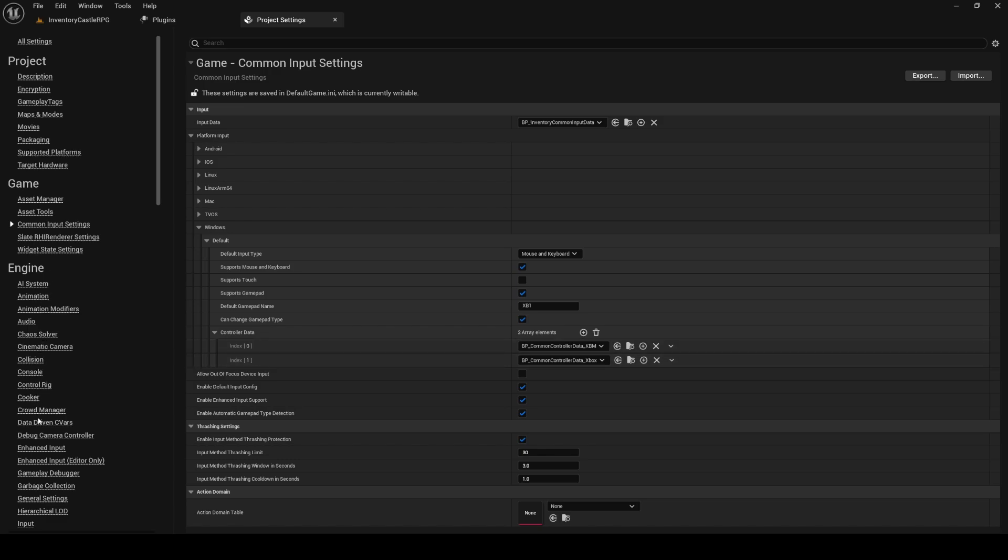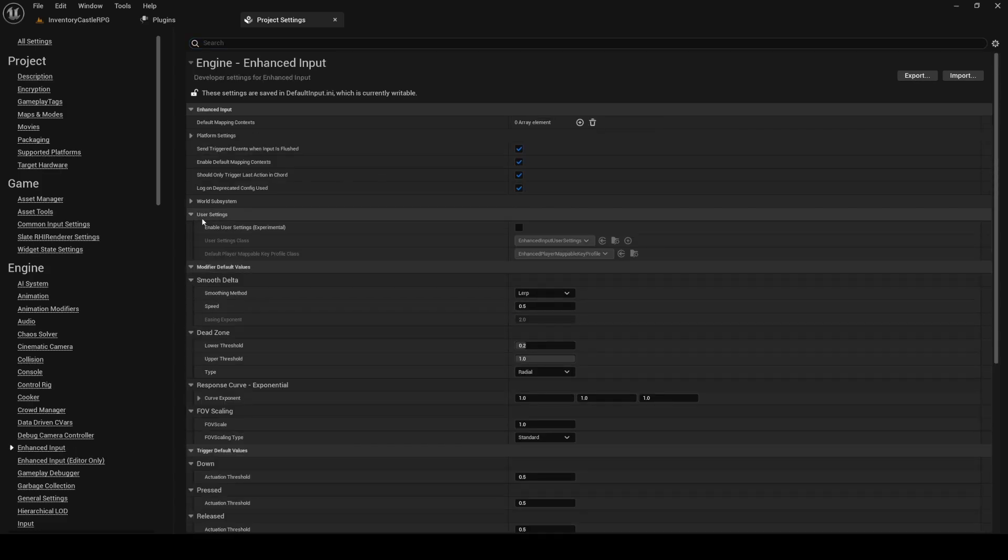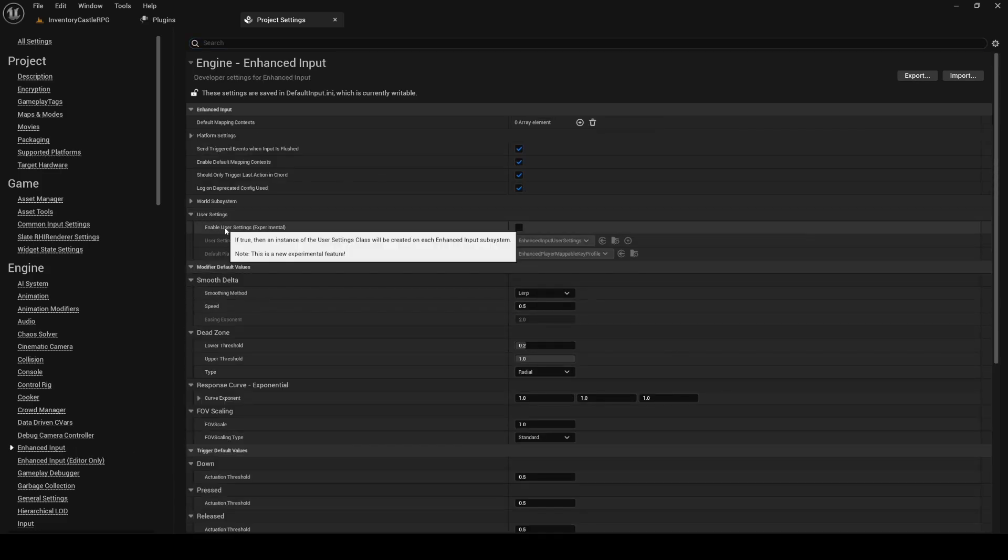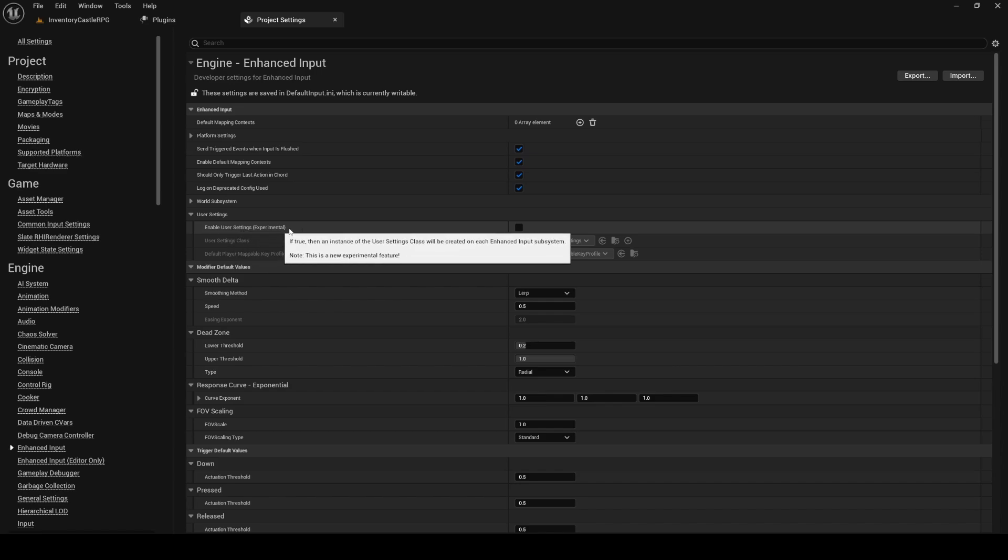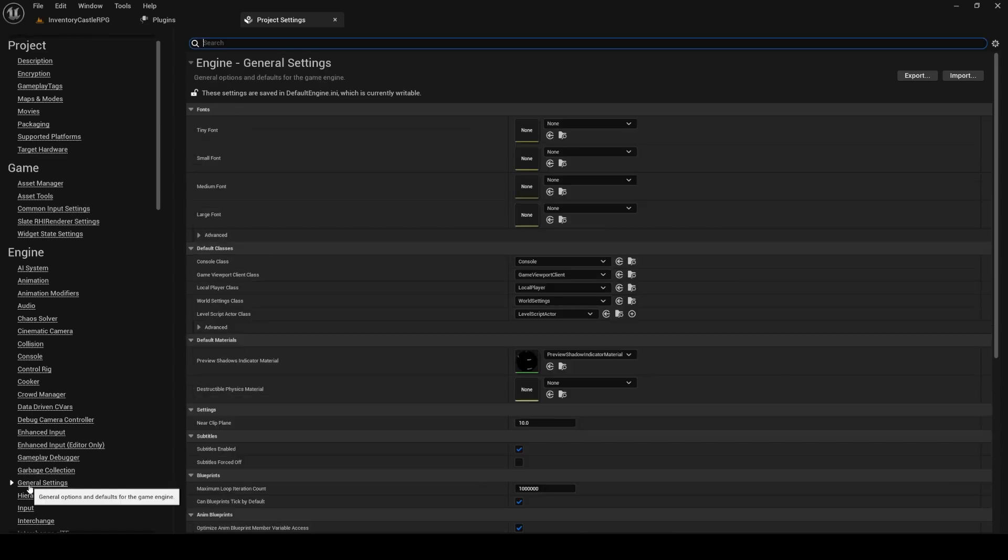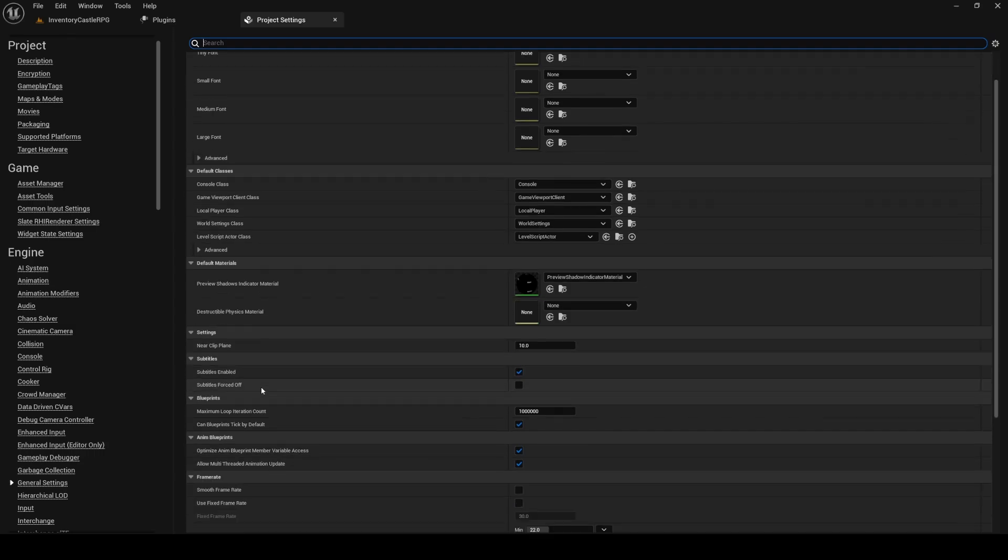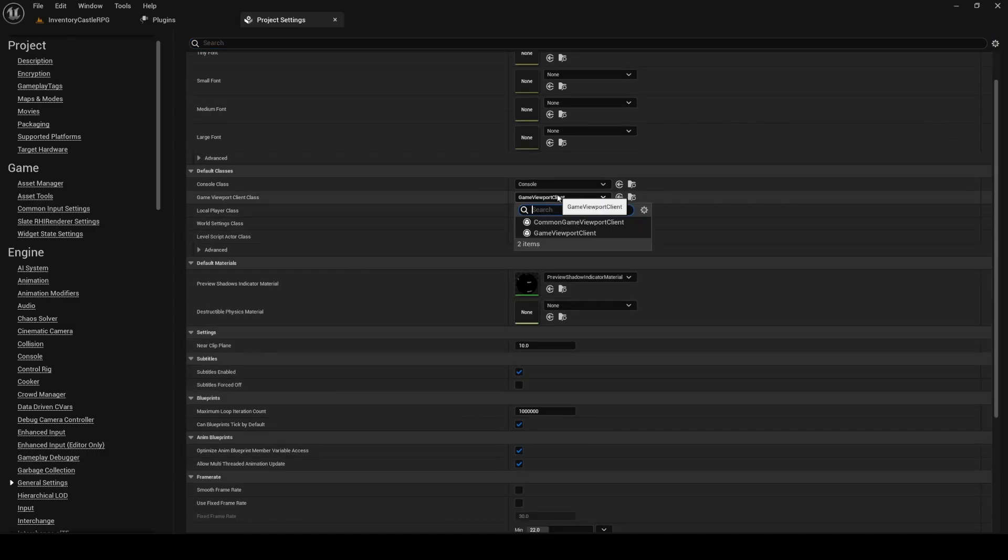Now let's navigate to Engine Enhanced Input and enable User Settings. Go to the General Settings section and set the Game Viewport Client class to Common Game Viewport Client.